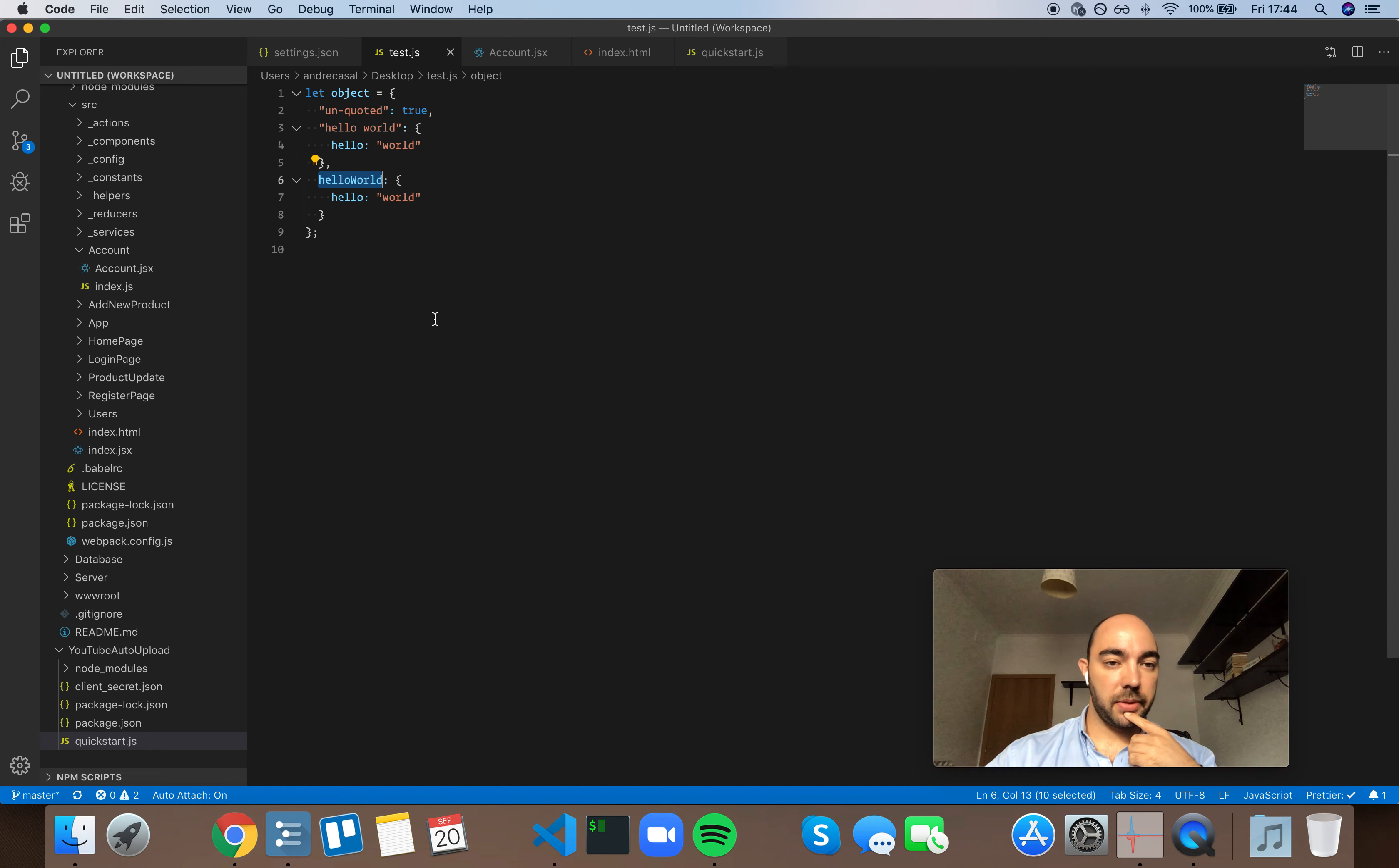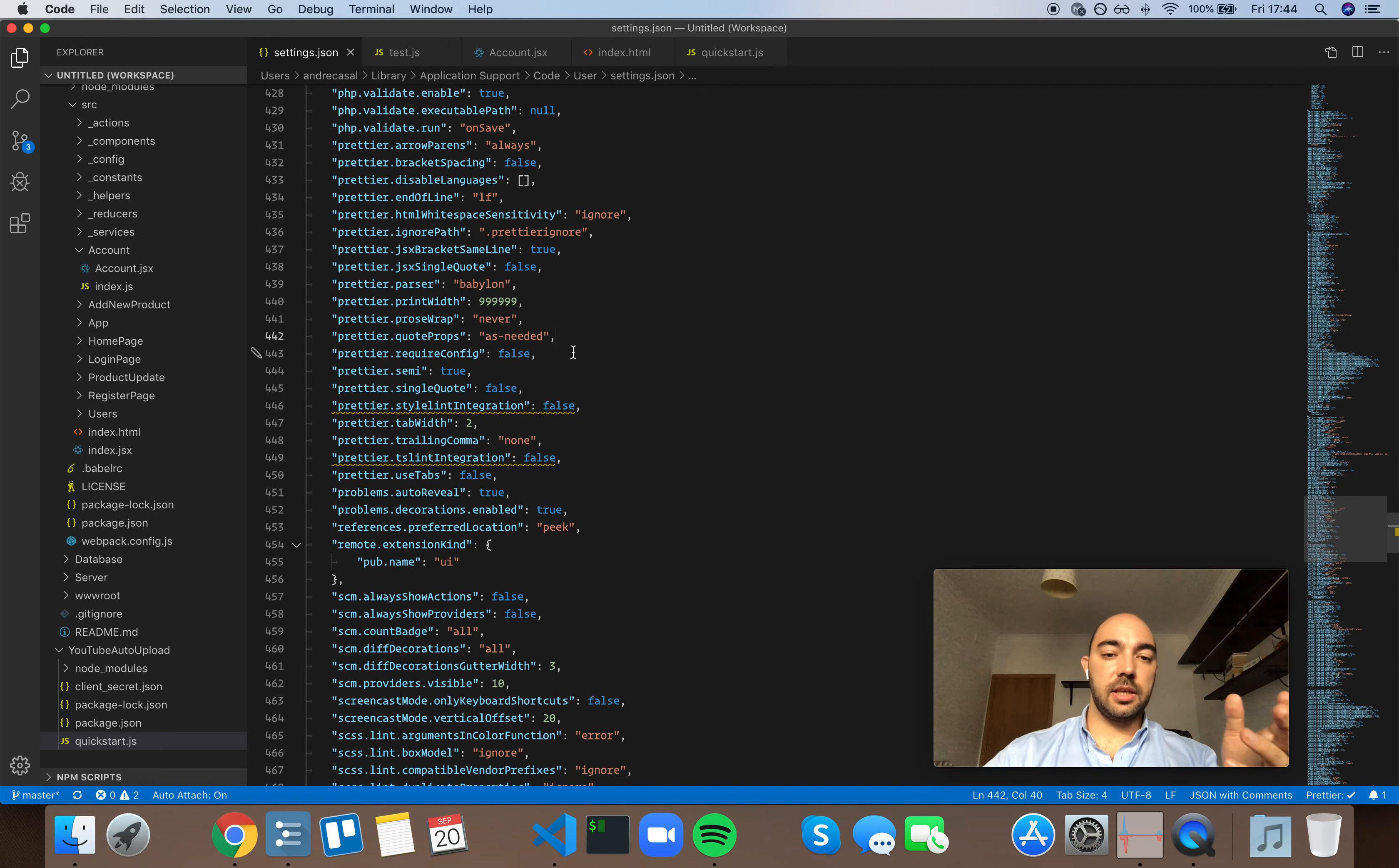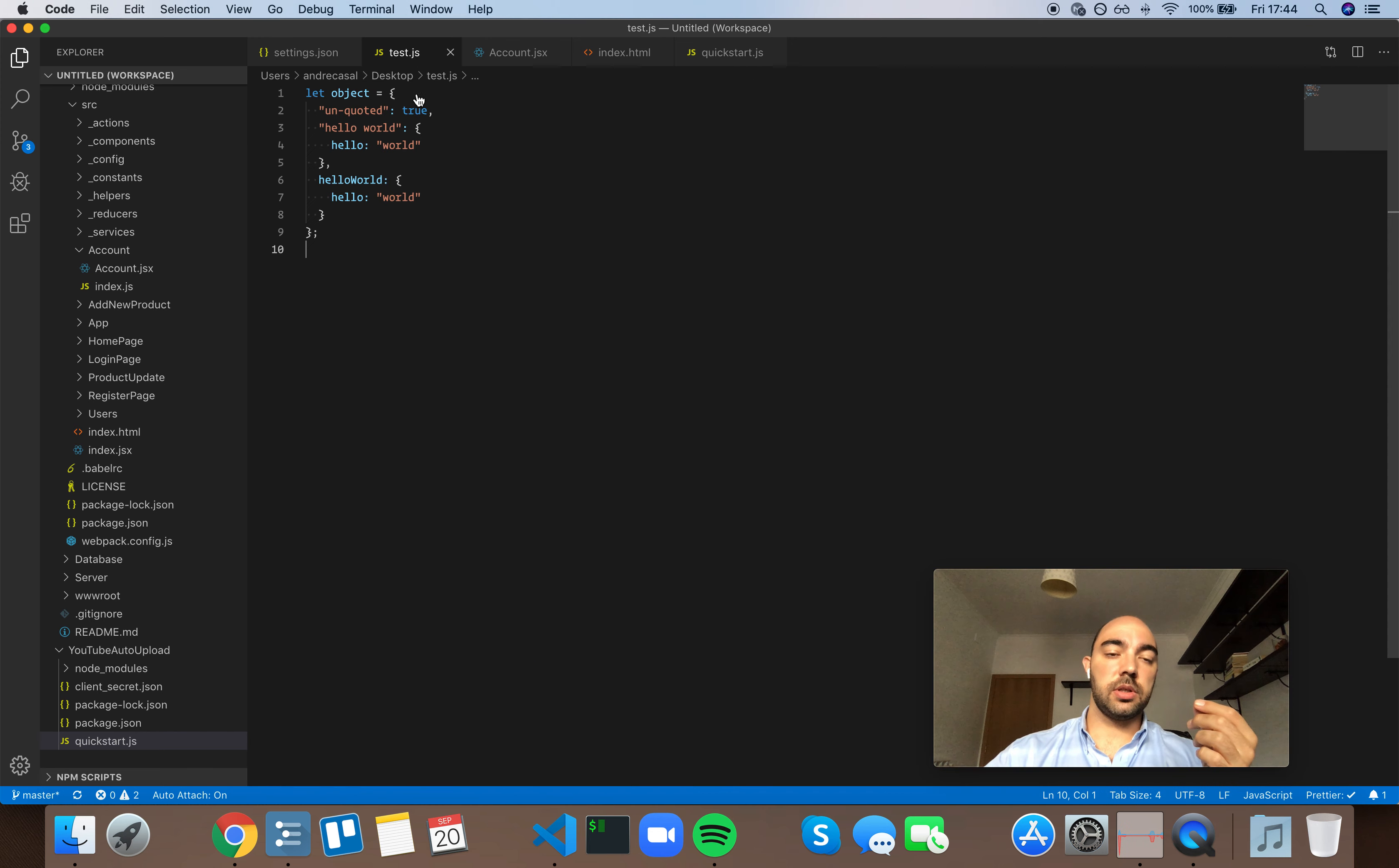So the best setting here, the most consistent setting here, is actually as-needed, meaning that it will only quote keys that really need to be quoted.